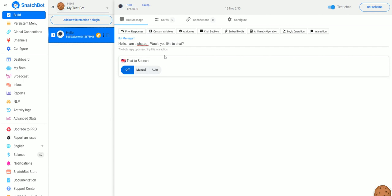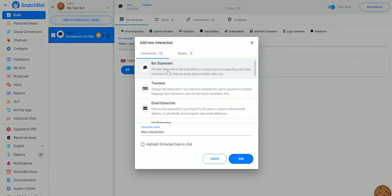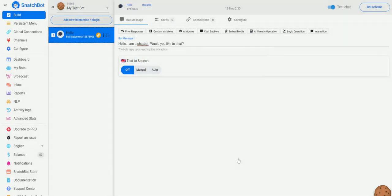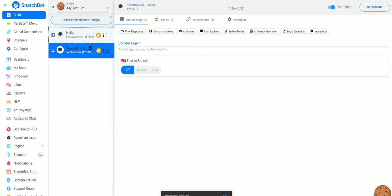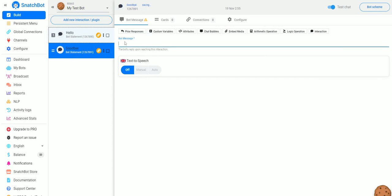Now what we also want to do is add another interaction, another bot statement, and we will rename this one as Goodbye and for the message it will just be Goodbye.